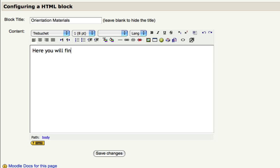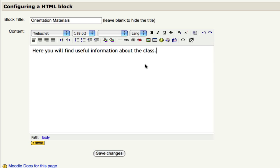Here you will find useful information about the class, something like that. And we can later link files and documents and websites to have a nice place for our students to access useful resources. So if we click save changes,